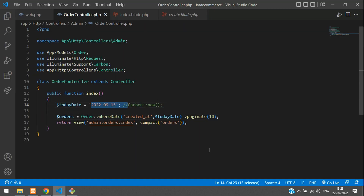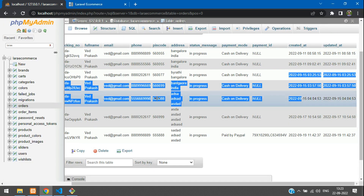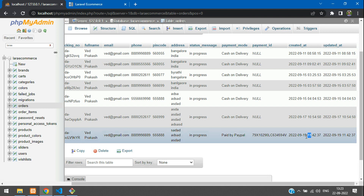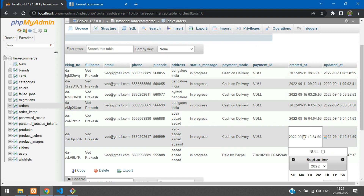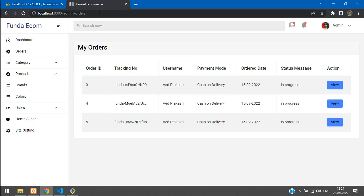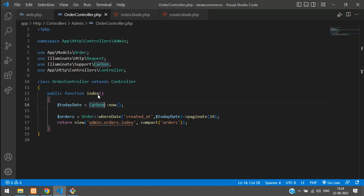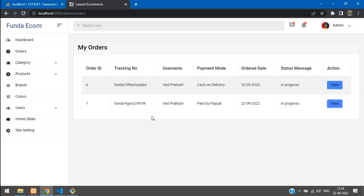Now let's switch from a static date back to Carbon::now(). Today is the 22nd, so let's update the last database record to date 22. After updating, refreshing shows two records for today's date — no static date, data is coming dynamically. All set.